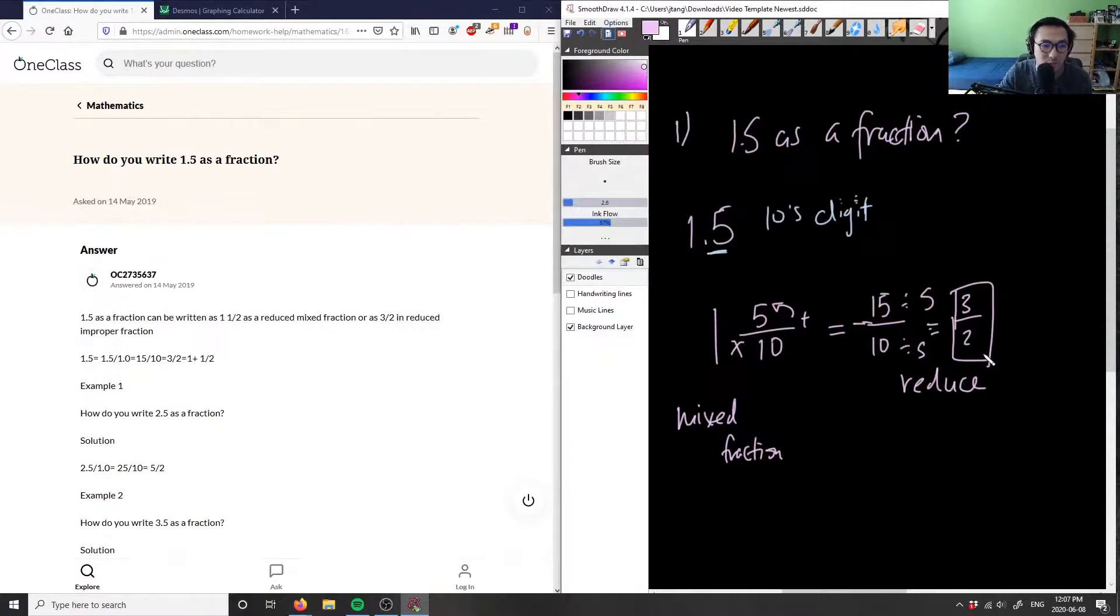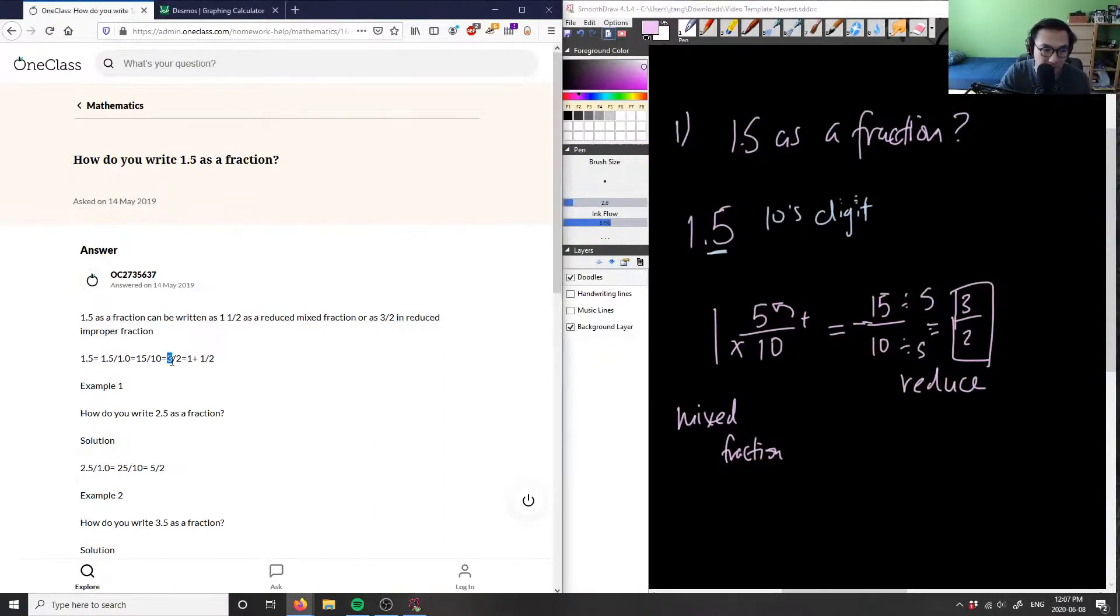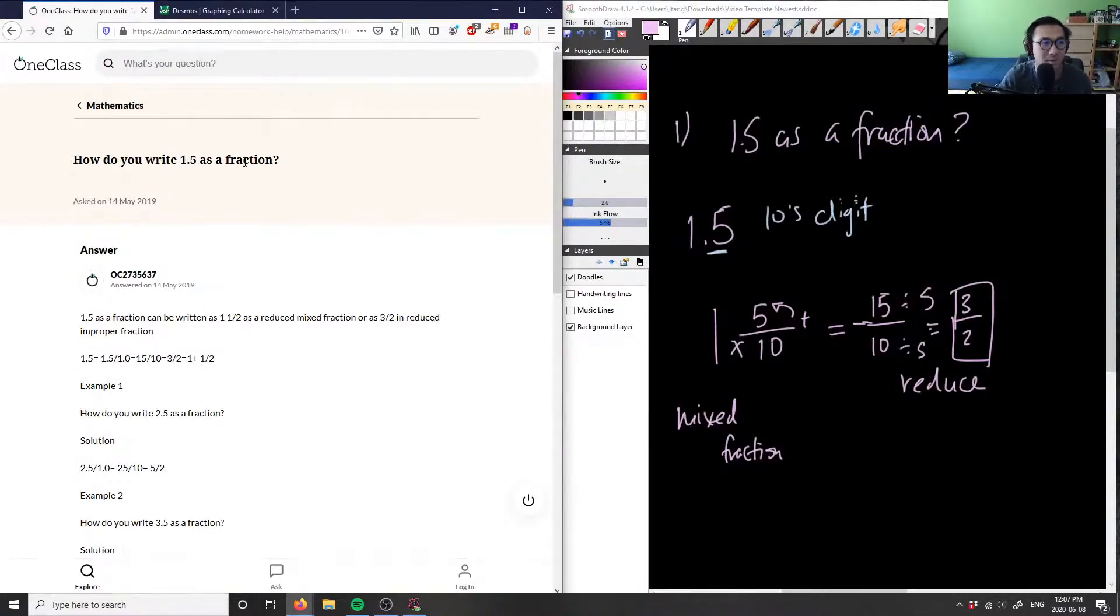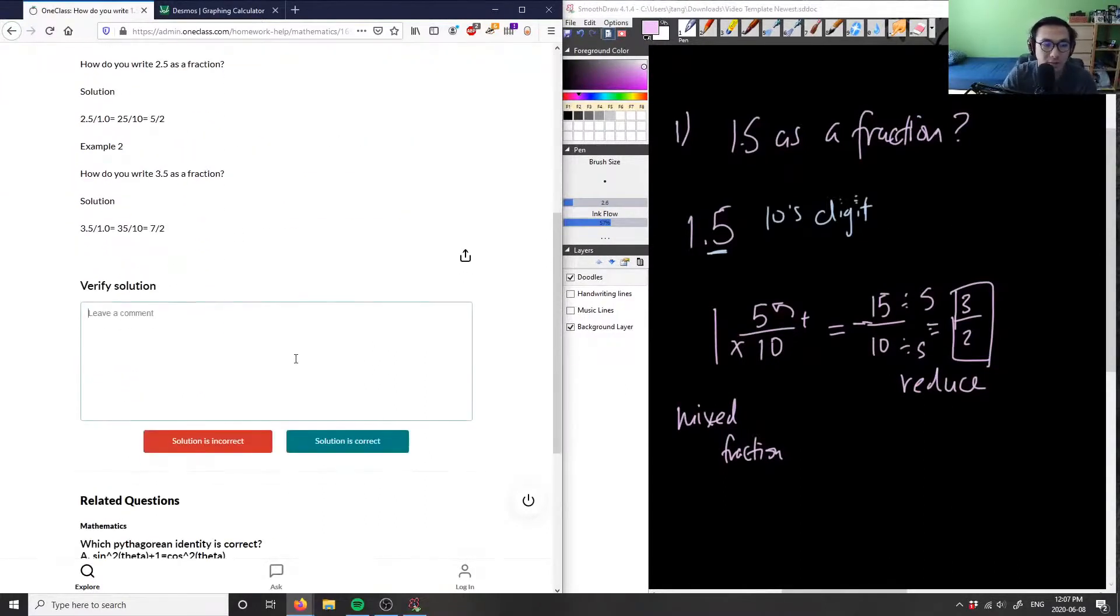And this is going to be our answer for this problem. So as you can see, this solution is correct because again, they have 3 over 2, or they can write 1 and 1 half, depending on what fraction they were looking at. In this case here, they don't specify if it was a mixed fraction or improper fraction, so 3 over 2 here would be a valid answer. So this solution is correct.